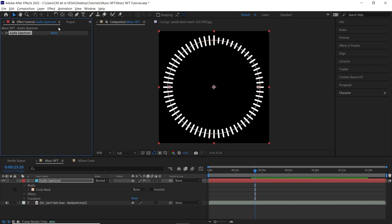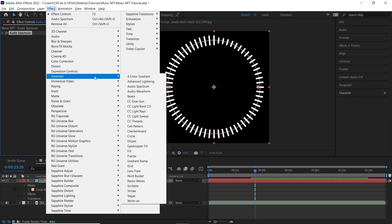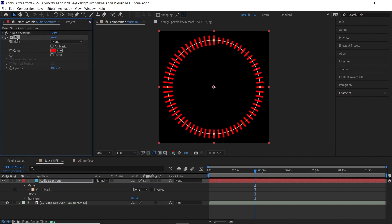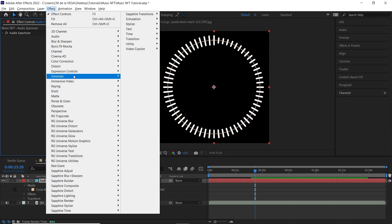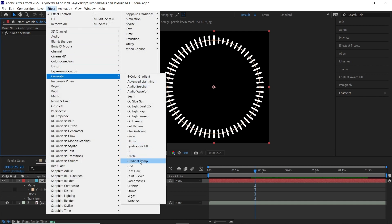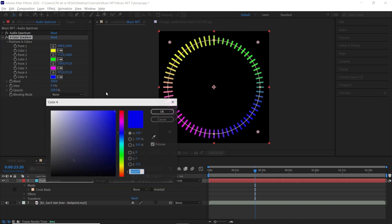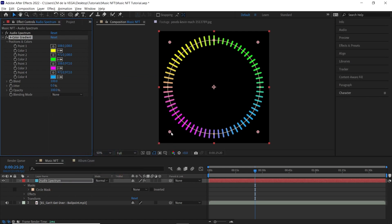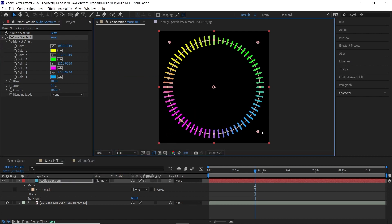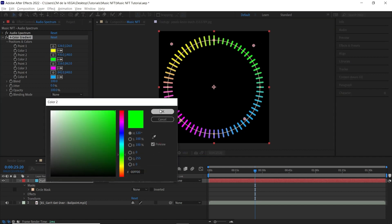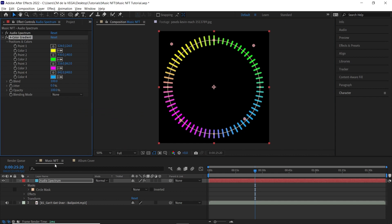Now let's add some color. You have a couple of options: go to Effect > Generate > Fill to add a flat color, or add a Gradient Ramp. In my example I added the Four Color Gradient. Let's modify the colors a bit and adjust the points of the gradient to get the look we want.